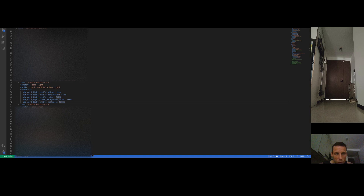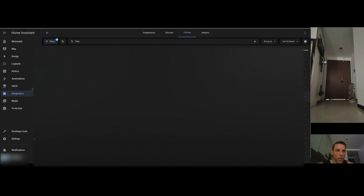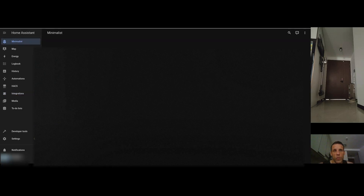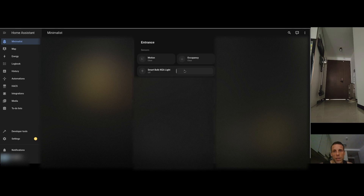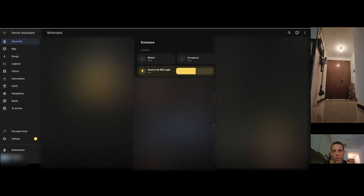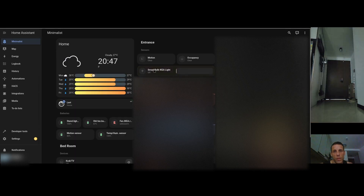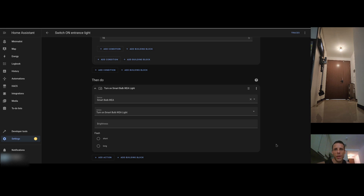Going back to Home Assistant and refreshing, everything shows up. The button and slider are in one line — you can switch it on and off right there. This whole light bulb cost about nine Singapore dollars, roughly six to seven US dollars or euros. It's very cheap and works perfectly with Home Assistant and the ZHA integration — a good buy.